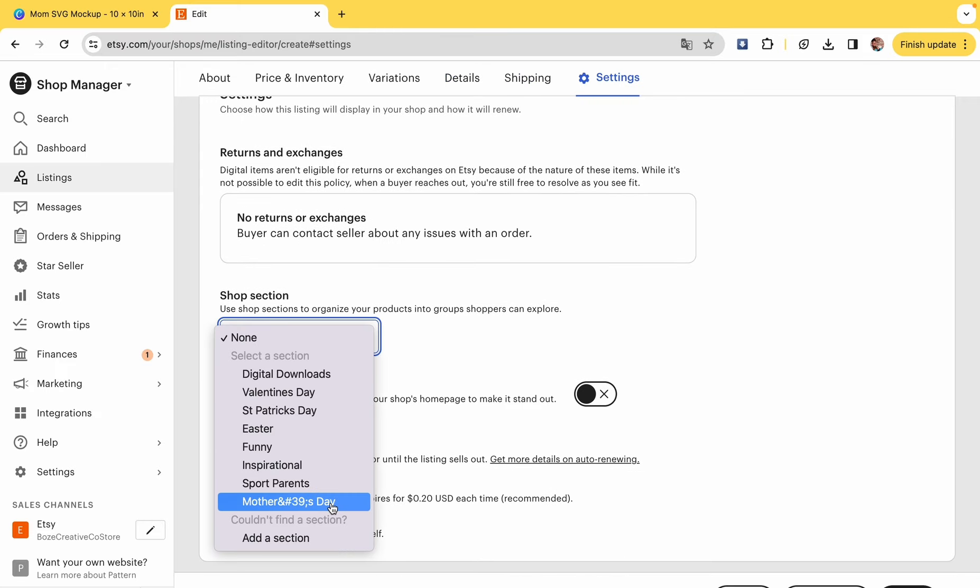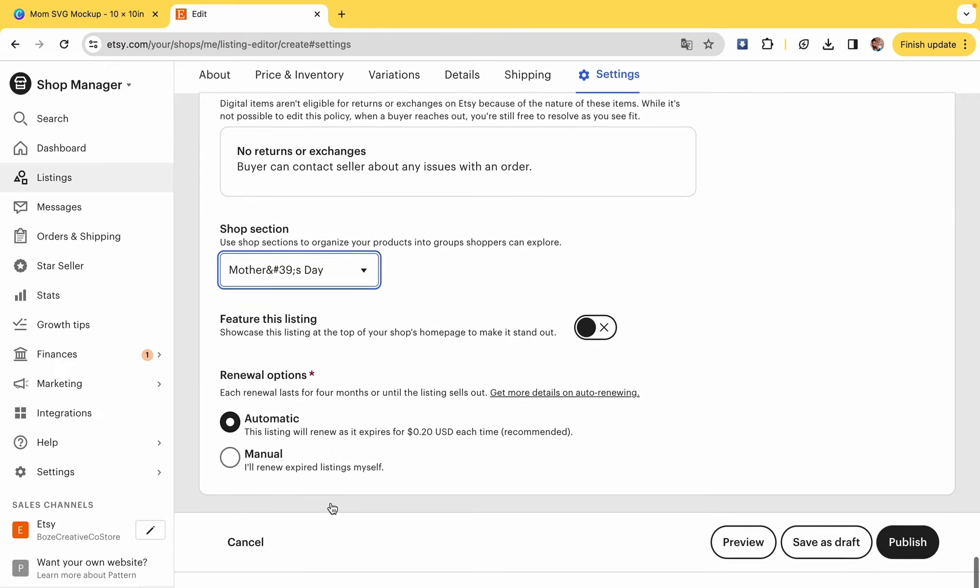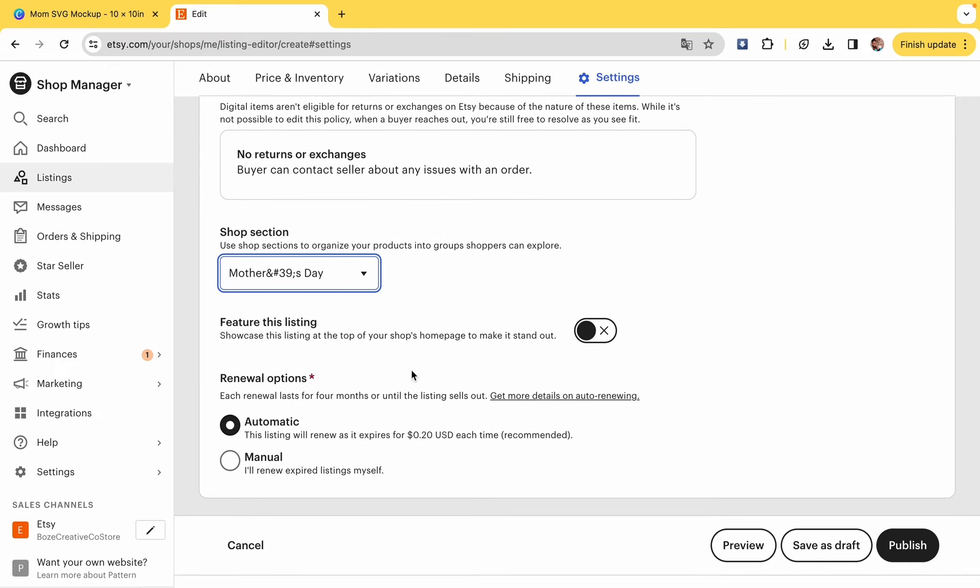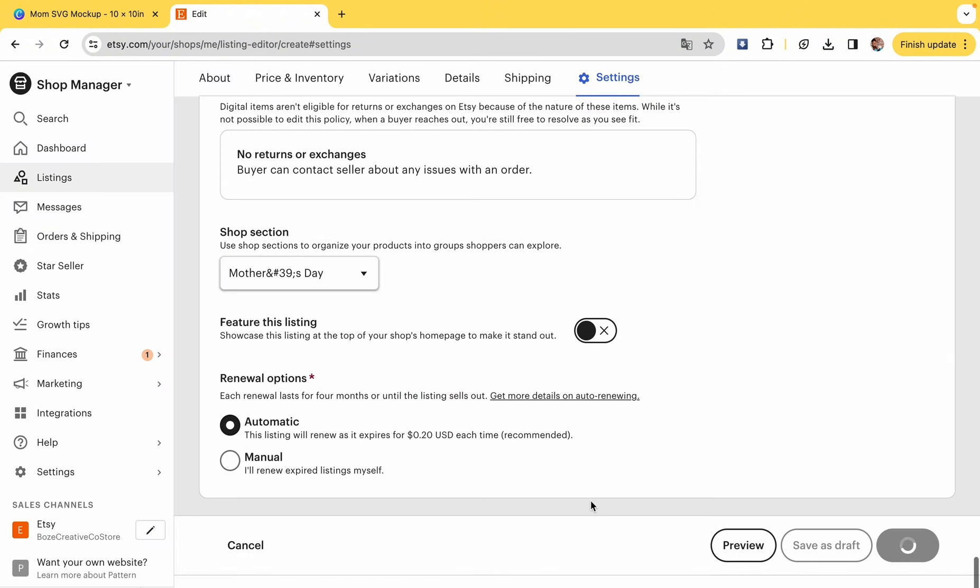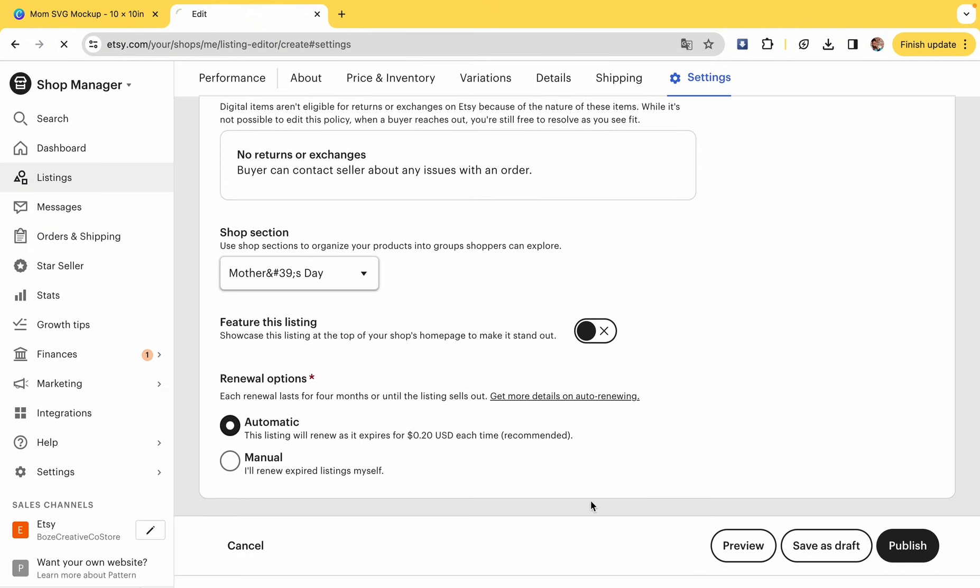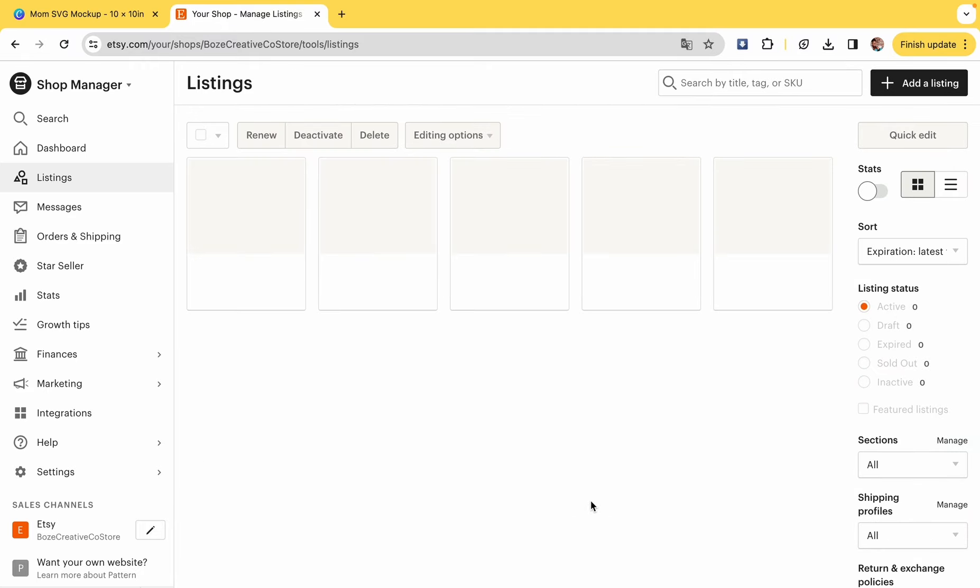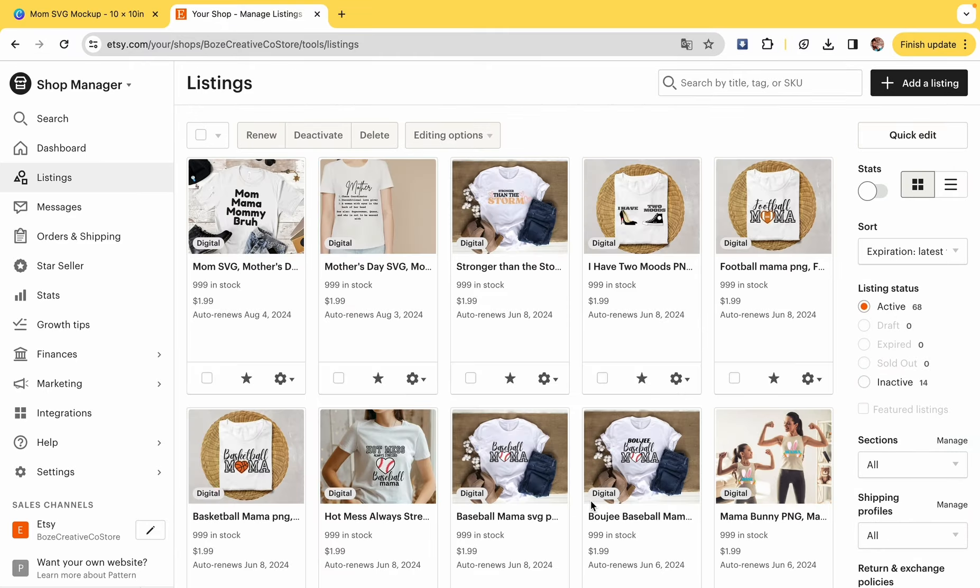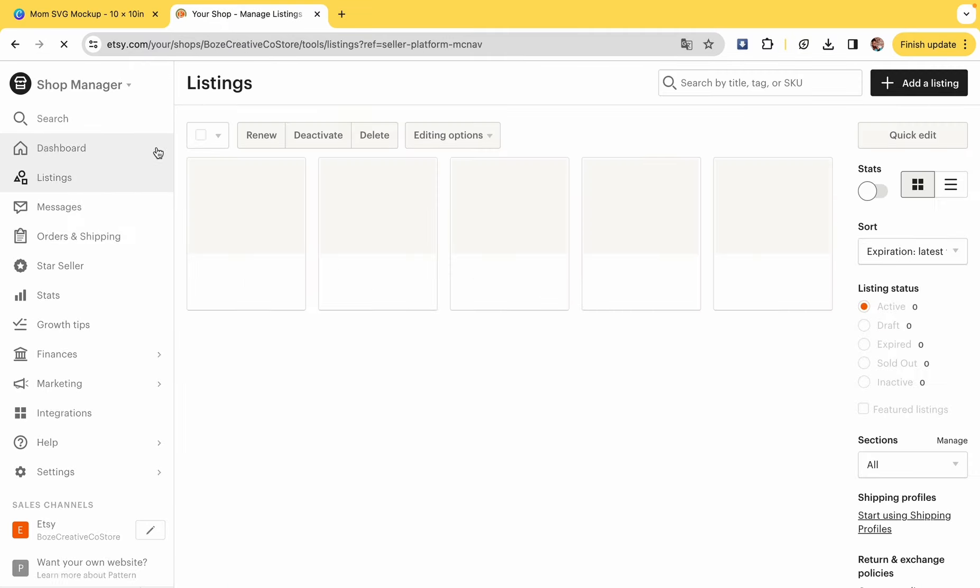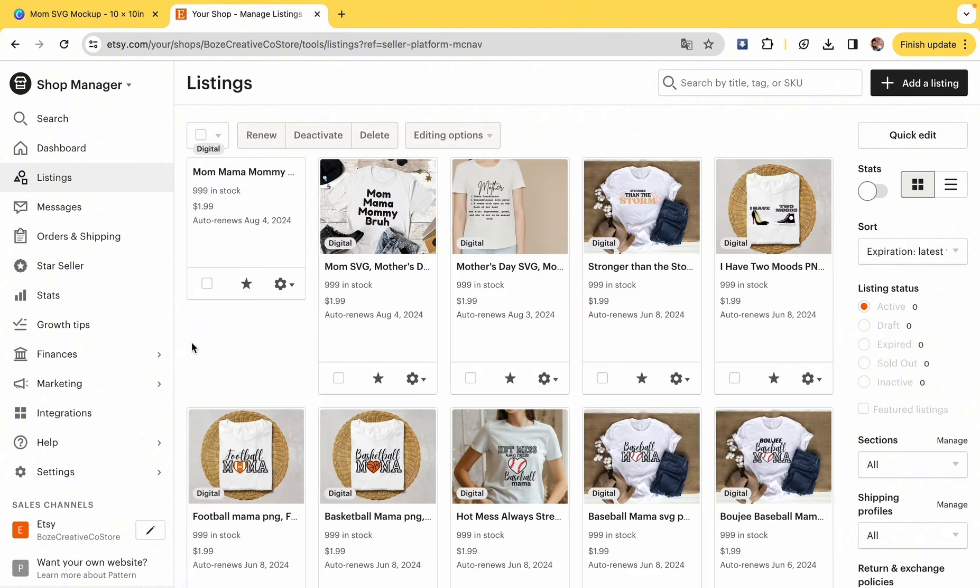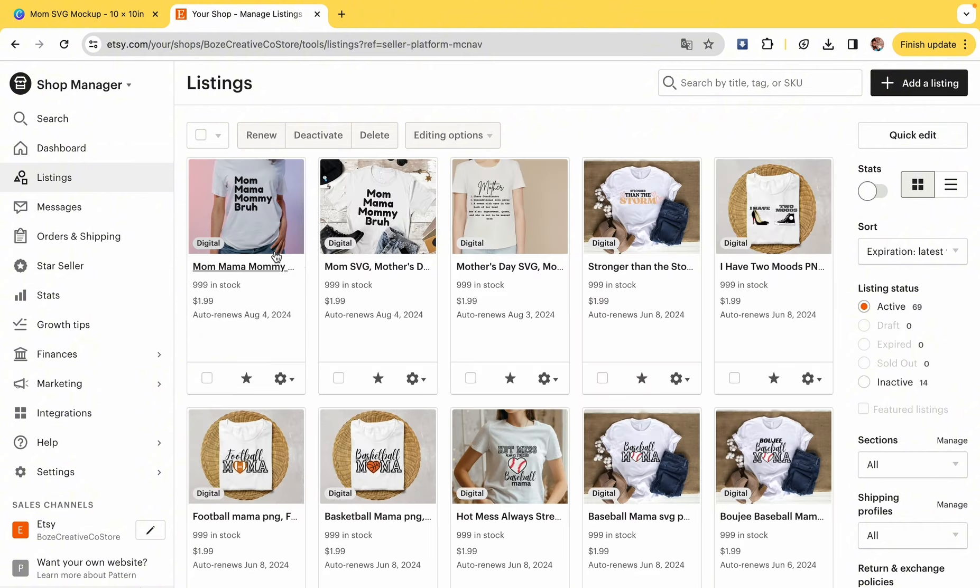I put it in my Mother's Day shop section. I put it on automatic and I posted it. They reminded me that it's 20 cents to list, and there it is. That's not it. You got to click dashboard, refresh it, go back to listings.